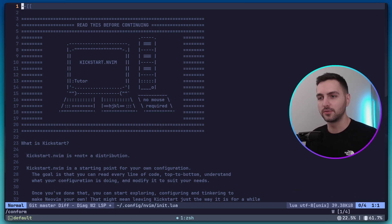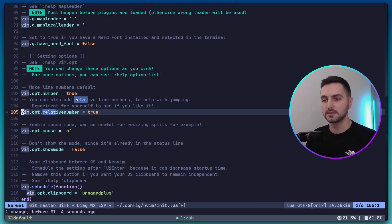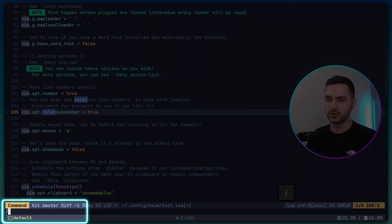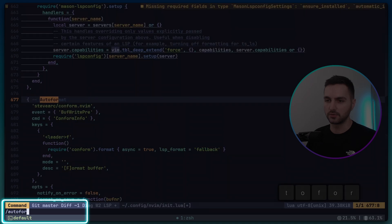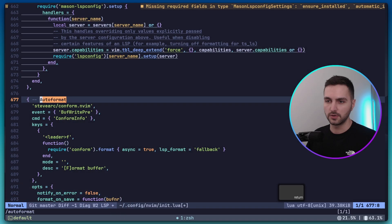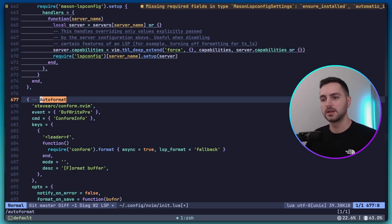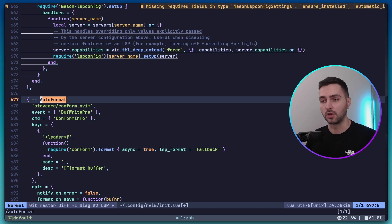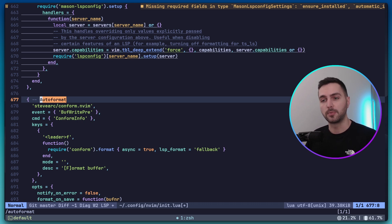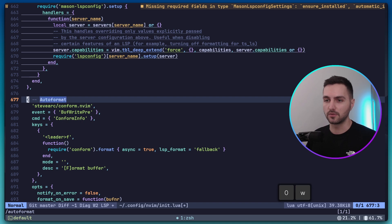And here I would like to make a few edits. I'm going to search for the auto-format configuration. Auto-formatting is handled by a plugin called CONFORM. And we're going to replace it with another plugin. So let's get rid of this configuration here.